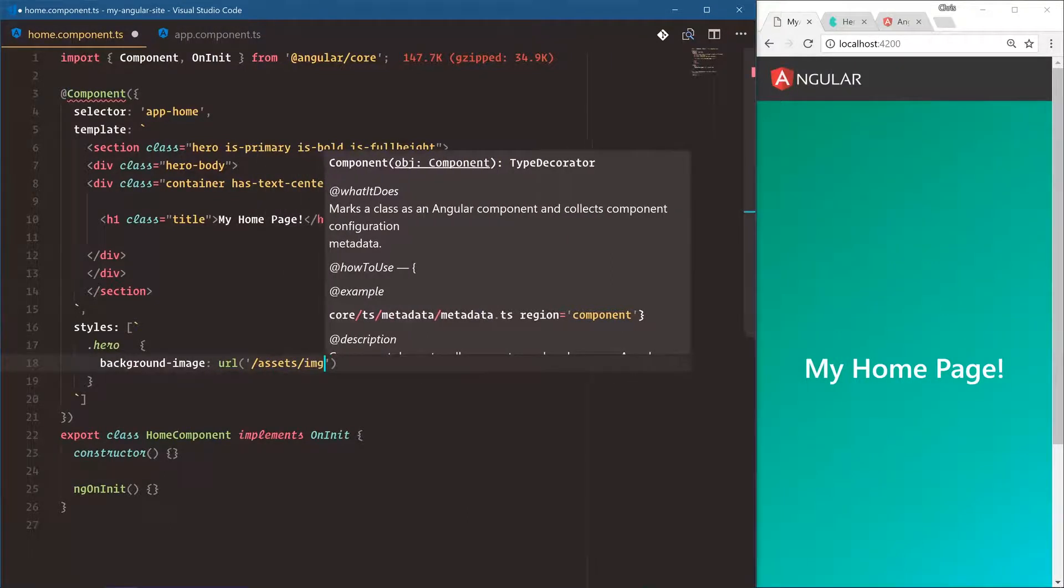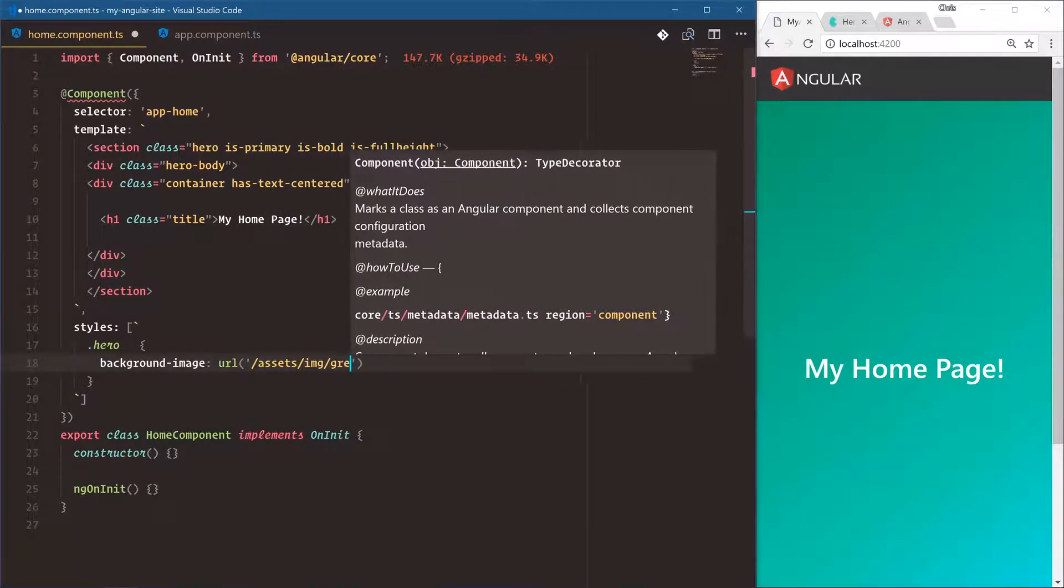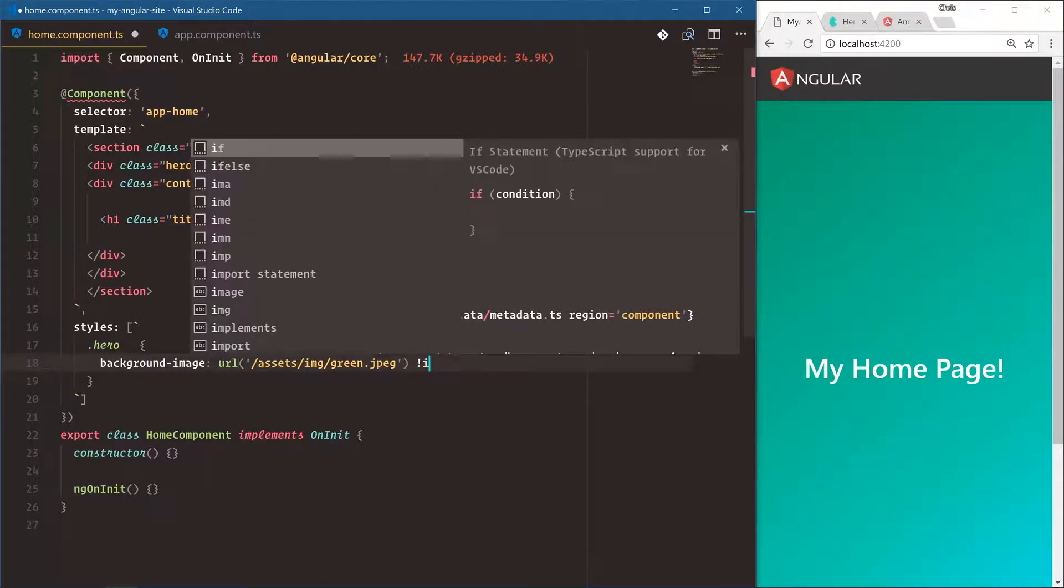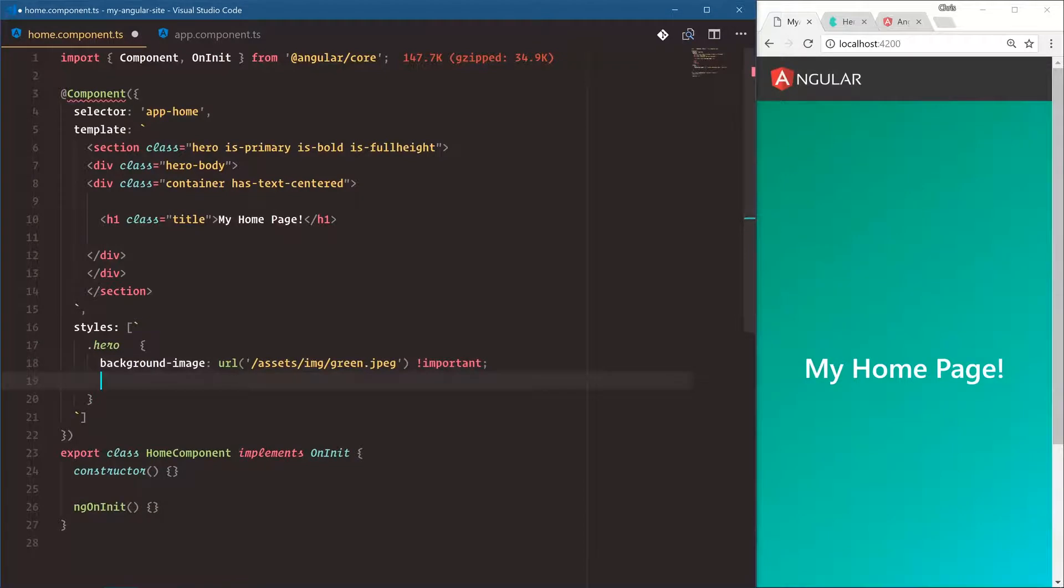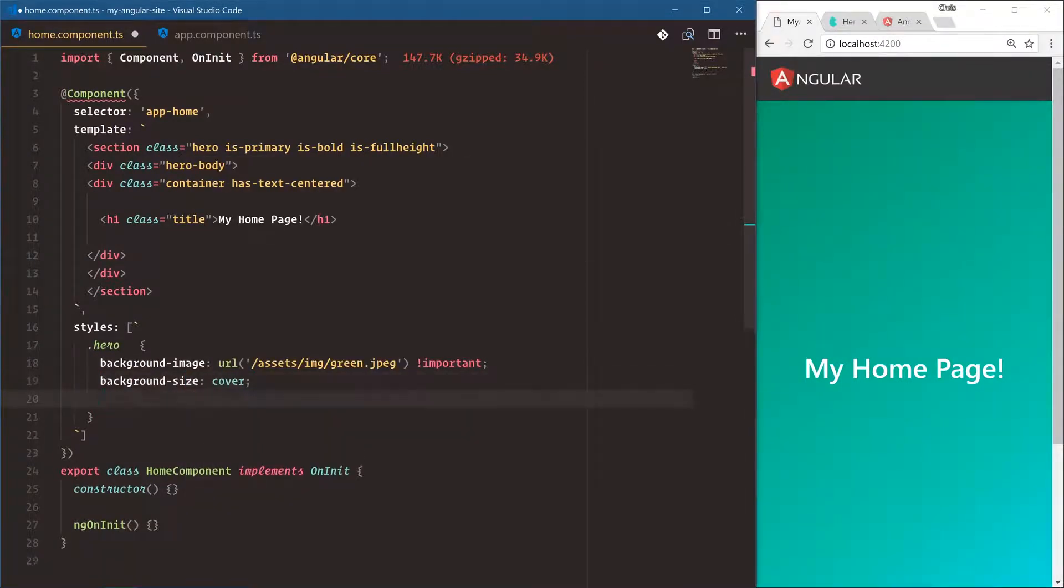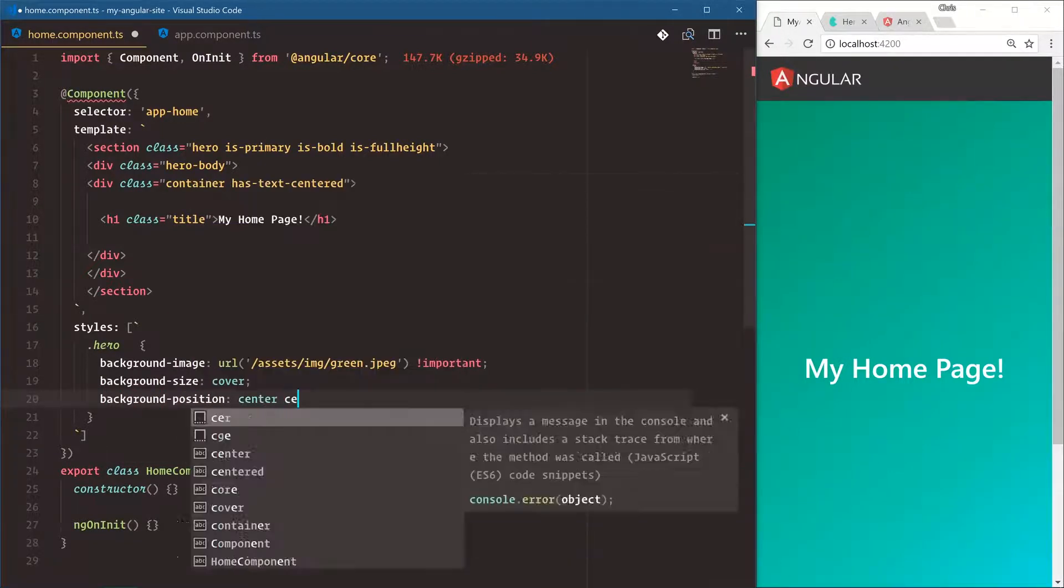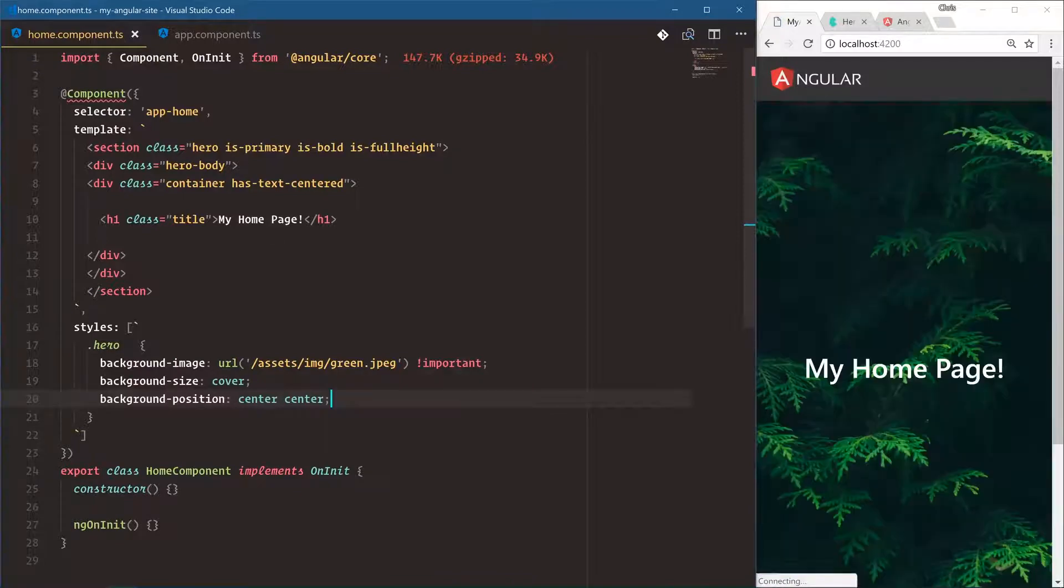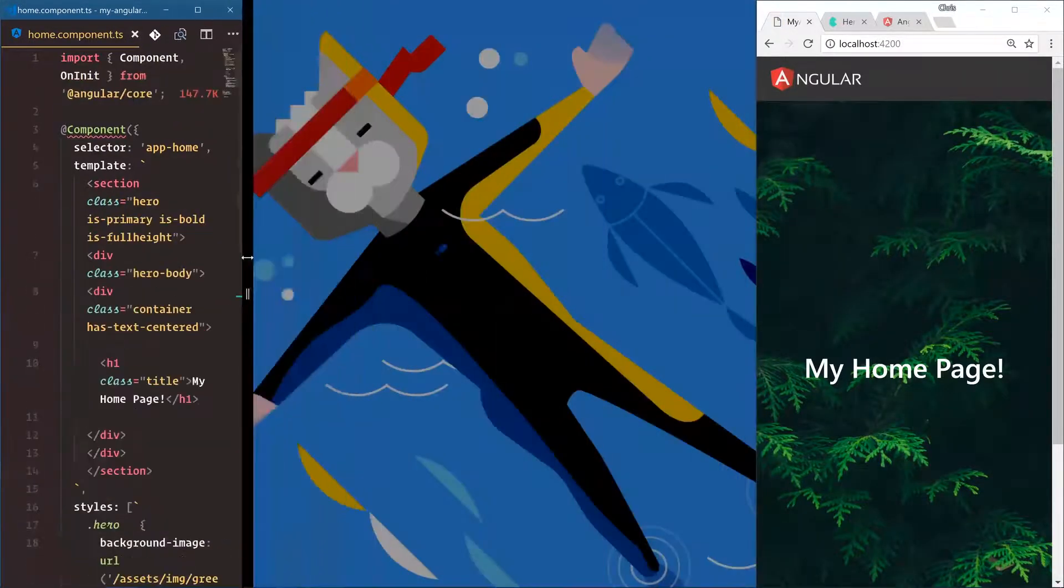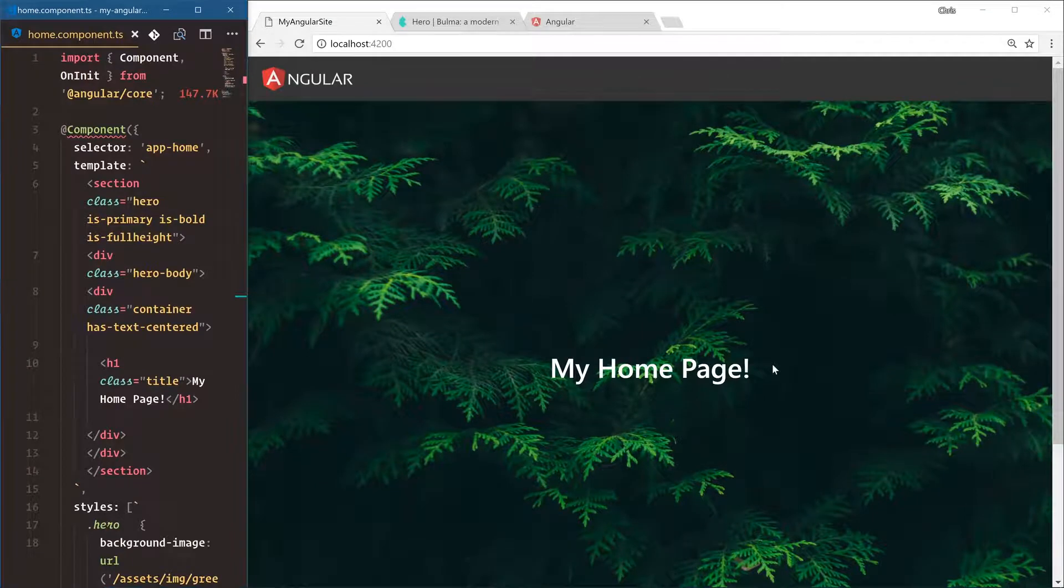Hero background image is URL, and the cool thing about this is forward slash assets, we're doing everything from the source folder, image, canyon, sorry, green dot JPEG. And let's make sure that's set to important to override Bulma's classes. Background size is cover so we can go left to right, and background position is center center. All right, so that works, not bad.